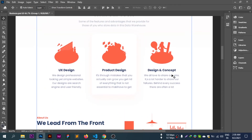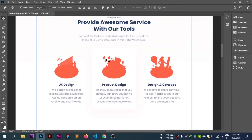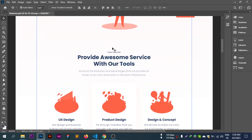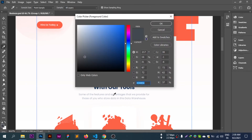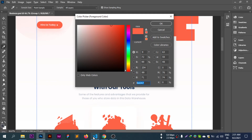Text decoration set to none. Now setting up the color variables for the design. Looking at the designer's color palette to define the main color and secondary colors.